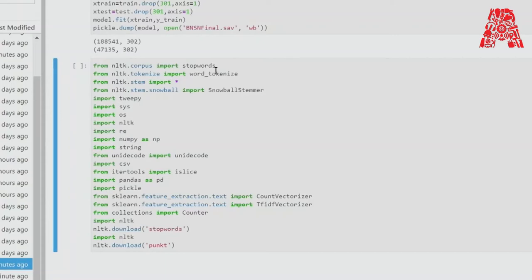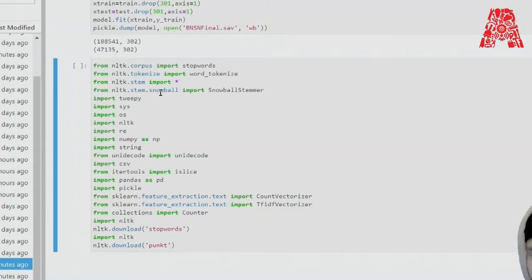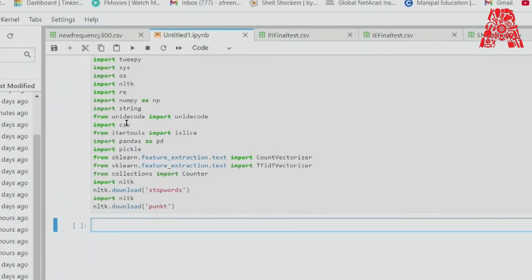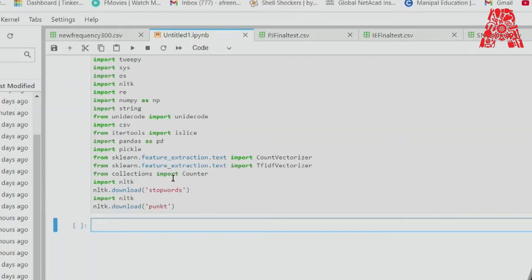We'll be using the NLTK module — the Natural Language Toolkit — which is a platform used for building Python programs that work with human language data for statistical natural language processing. We're importing stop words to remove unnecessary stop words, and word tokenizer to tokenize. We'll also import the stemming module — stemming is a process for producing morphological variants of a root or base word — and the Tweepy API for accessing Twitter APIs, along with the OS module.